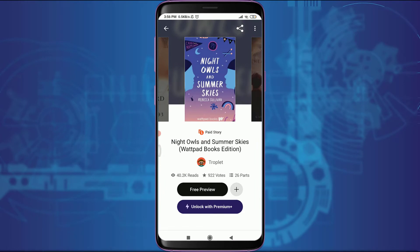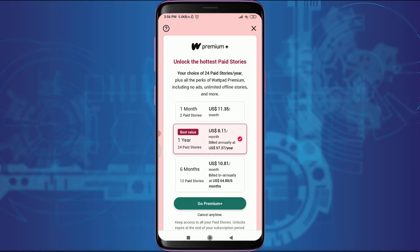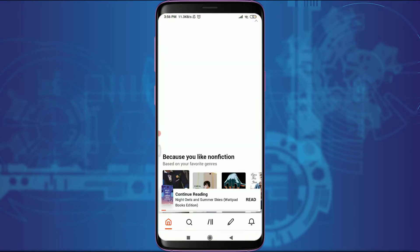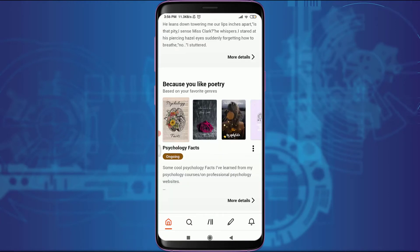But if you want to read the whole story and download it offline, you need to tap on Unlock with Premium, then tap on Go Premium Plus. You can get a one-month trial, six months, or one year. Tap on Go Premium, add your credit or debit card, complete the payment, and get started.